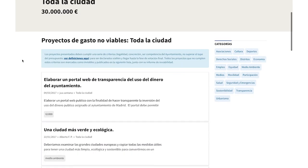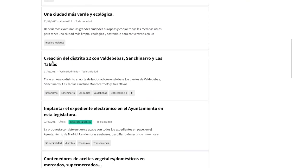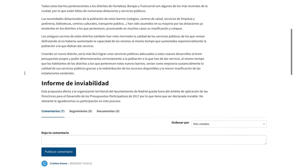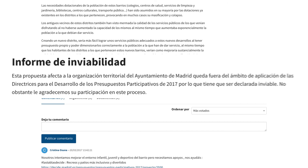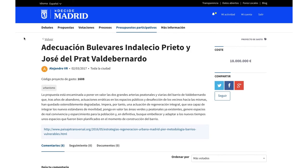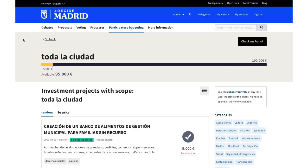Proposals that are not feasible are published along with their non-feasibility report to ensure full transparency of the process. Viable proposals are assigned a cost and move to the final vote.